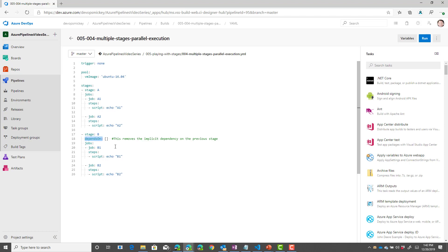The depends on statement allows you to specify a dependency between different stages or remove a dependency between different stages. By putting an open bracket close bracket, this removes the implicit dependency on the previous stage, which means that if I have enough agents, then I could execute stage A and stage B in parallel at the same time.